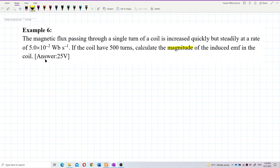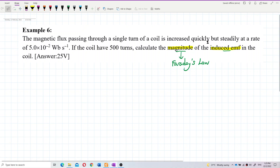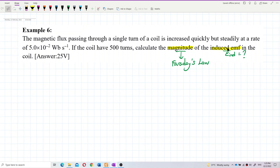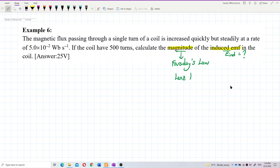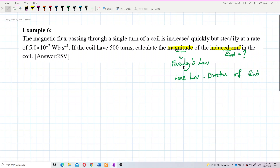This question asks for the magnitude of induced EMF, so we refer to Faraday's Law, because Faraday's Law helps us find the magnitude of induced EMF. Lenz's Law, on the other hand, talks about the direction of induced EMF. Faraday's Law focuses on magnitude; Lenz's Law focuses on direction.